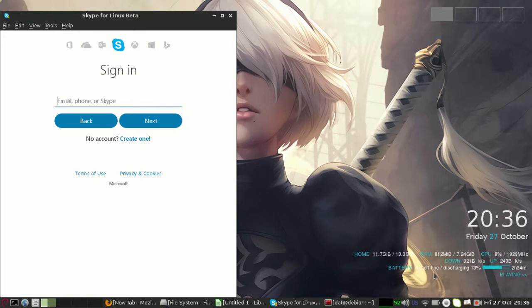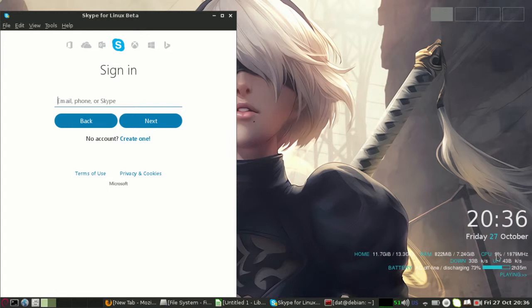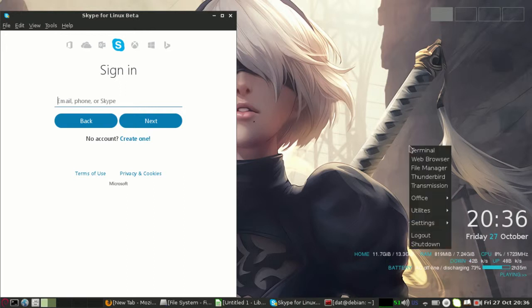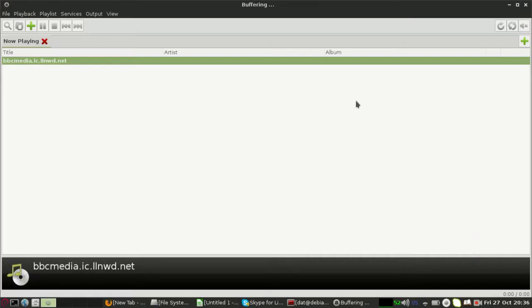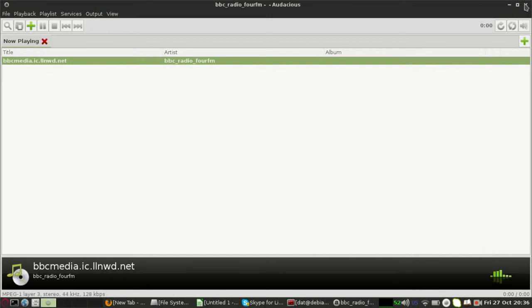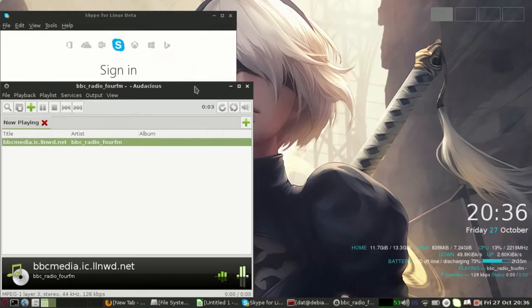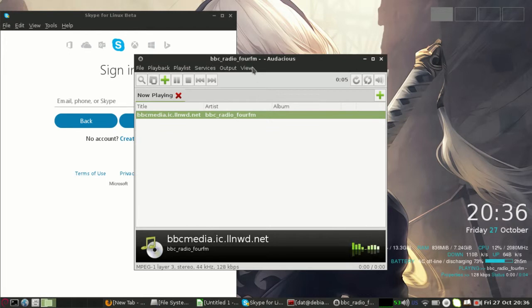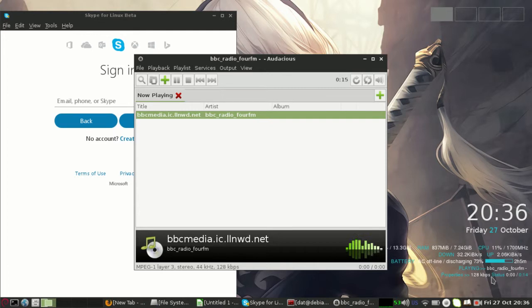I have configured this Conky to show my battery information, internet information, system information, and date and time. It even shows what I'm playing. I am listening to BBC Radio, and you can see here it's showing BBC Radio, what's playing, and its properties.